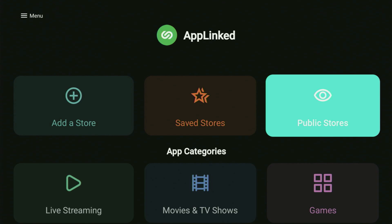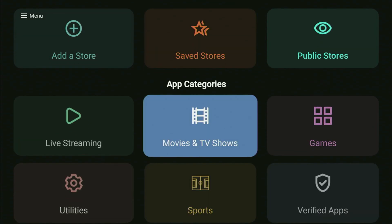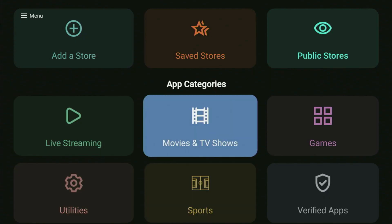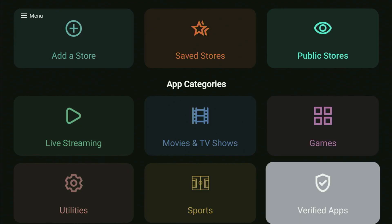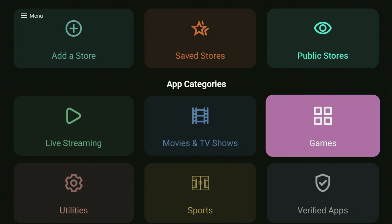From here, you can either go to public stores and see all the apps listed in this alternative app store. Or alternatively, if you scroll down a bit more, you'll see app categories such as live streaming, utilities, movies and TV shows, sports, games, and verified apps. Let's say you open games — in here you will have access to all kinds of games that you could play on your Fire Stick device.